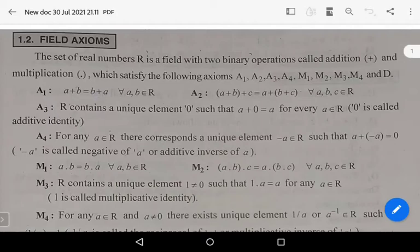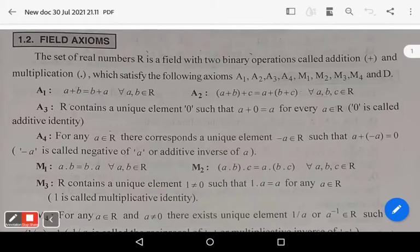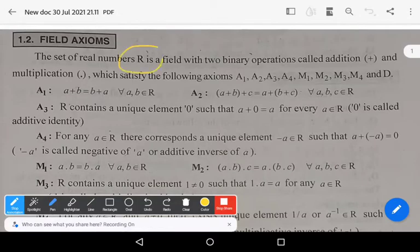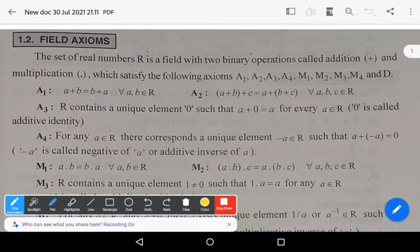Welcome to Sunil Maths Tutorial. In this video we learn about field axioms in the set of real numbers. The set of real numbers, capital R, is a field with two binary operations.